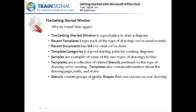Stencils contain groups of similar shapes. For example, if I'm doing a network diagram, if I choose a network template, it'll have stencils that contain shapes for that type of networking drawing.